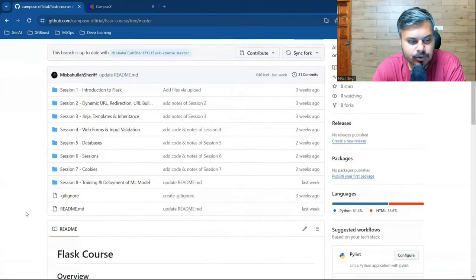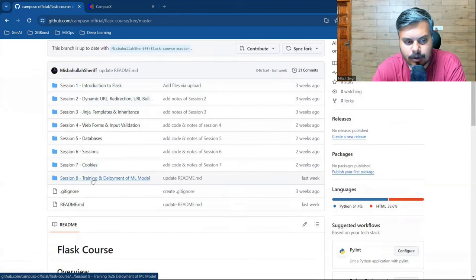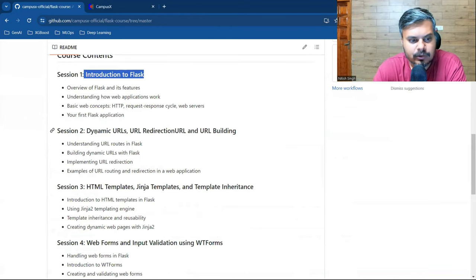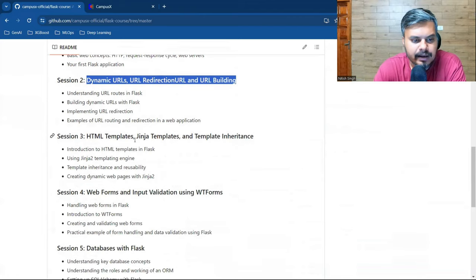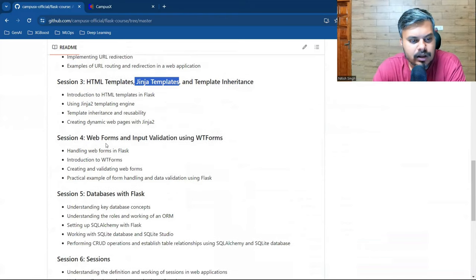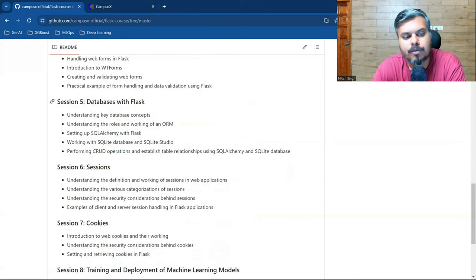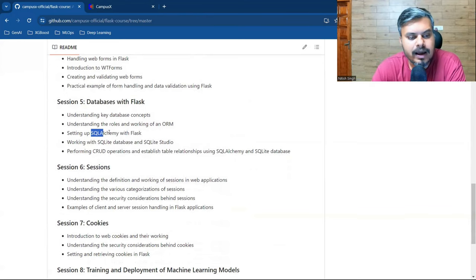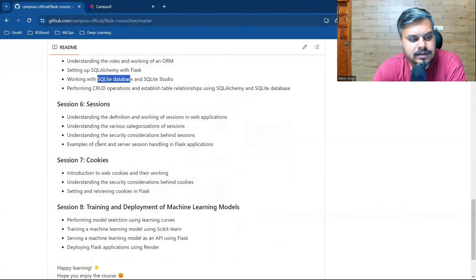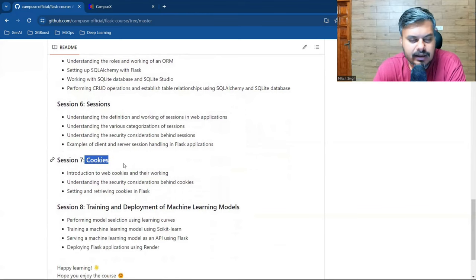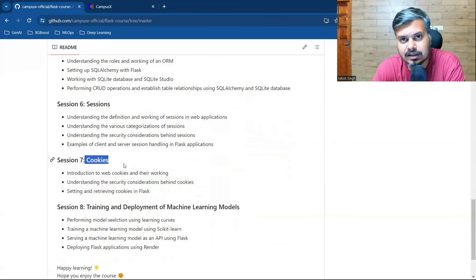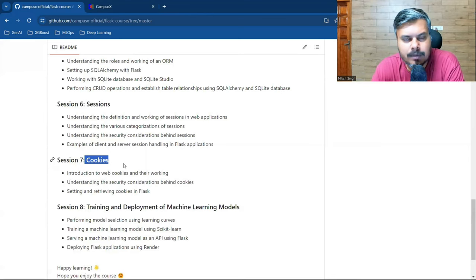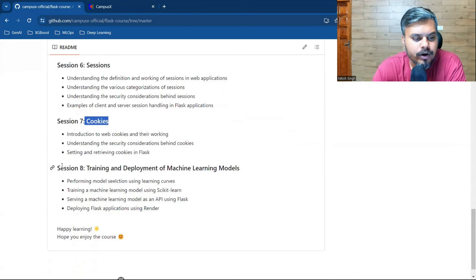If you click this repository... All these important topics you should know. Sessions 1-7 cover common important topics whether you want to learn from a web development point of view or machine learning point of view.